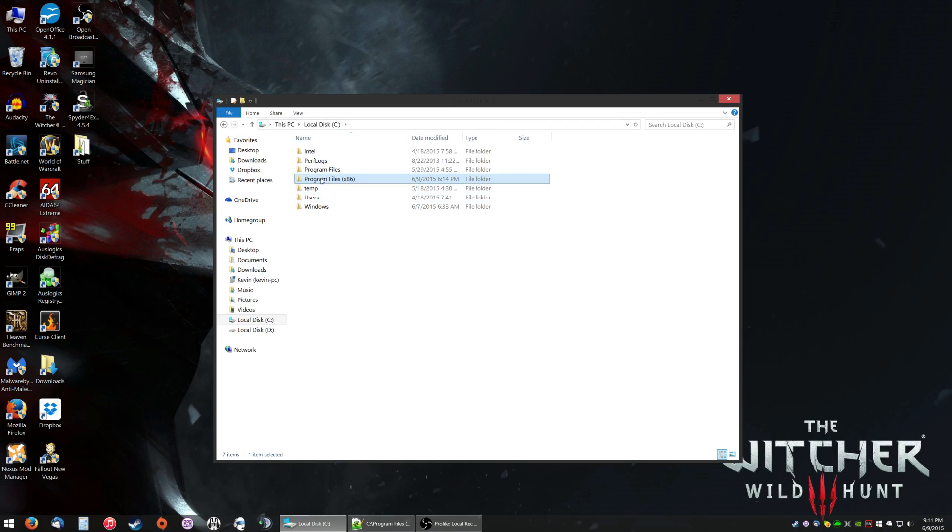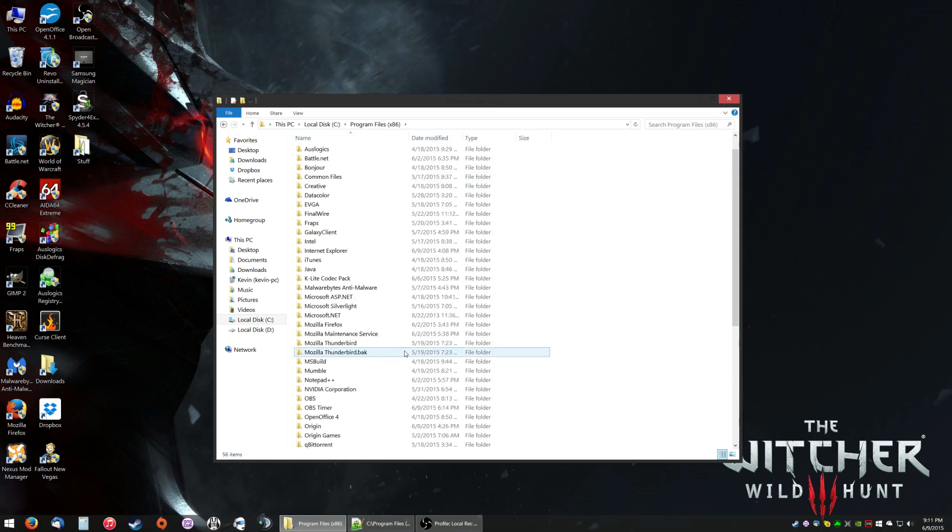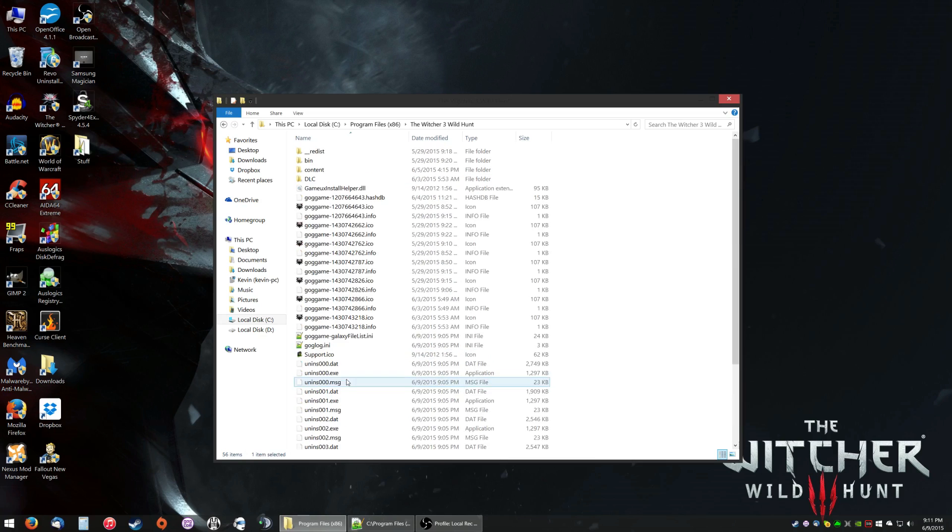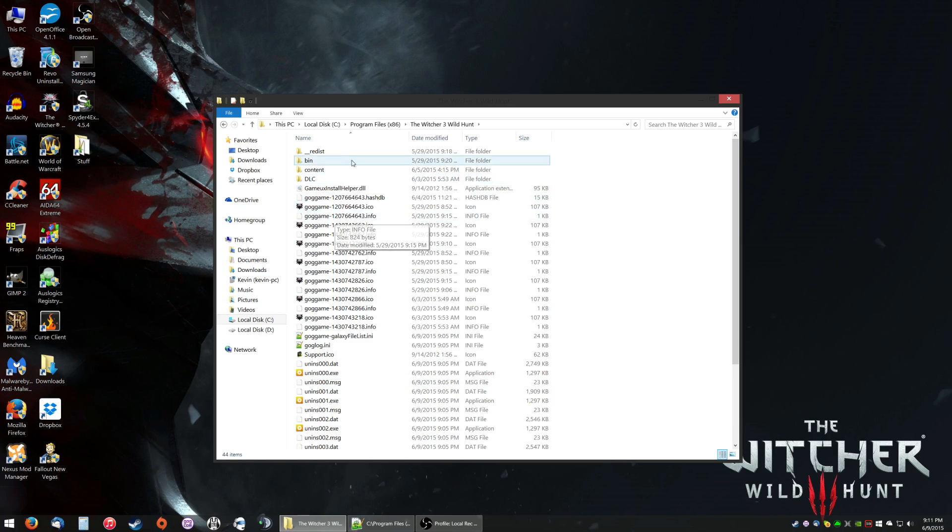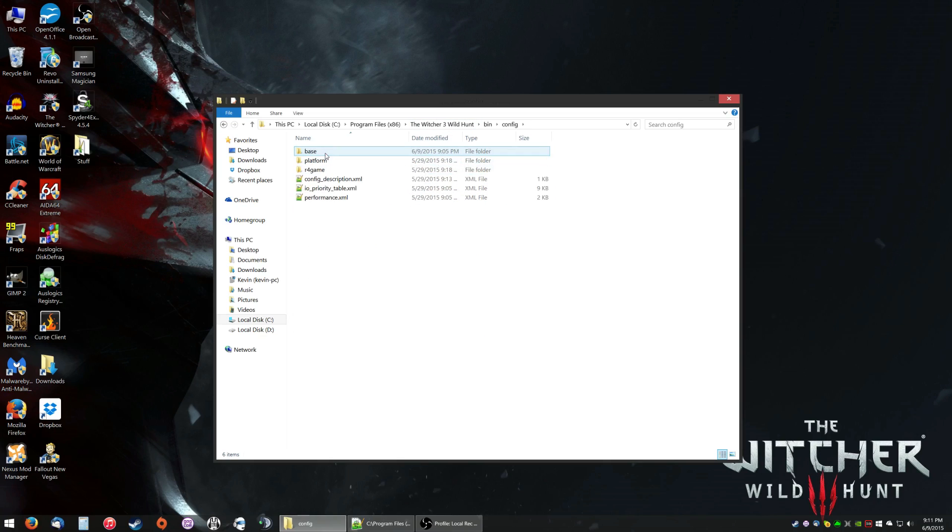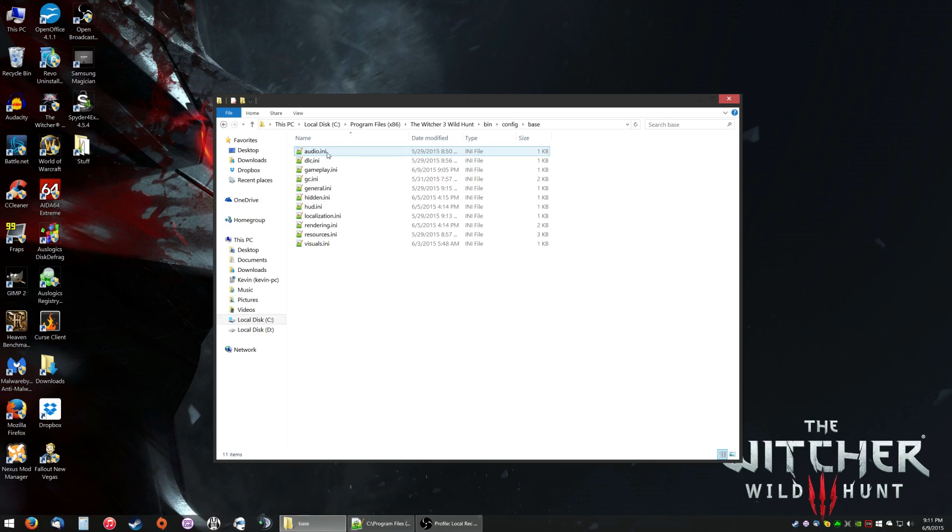If you've installed it through Good Old Games, it'll usually be in Program Files x86, scroll down, and you'll see The Witcher 3 Wild Hunt. Once you get into The Witcher 3 main folder, you're gonna want to go into Bin, then Config, and then Base.